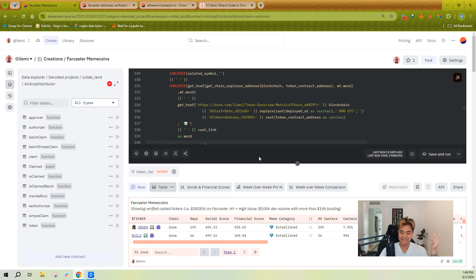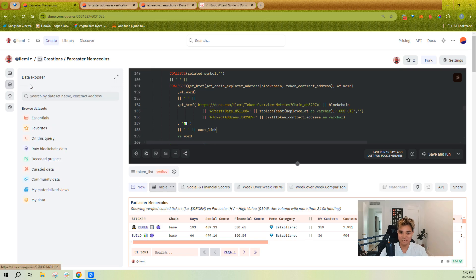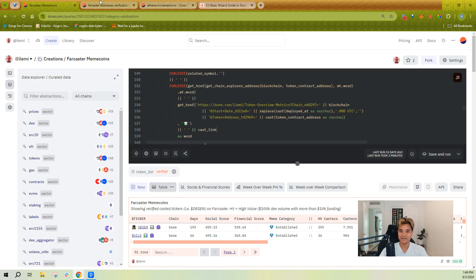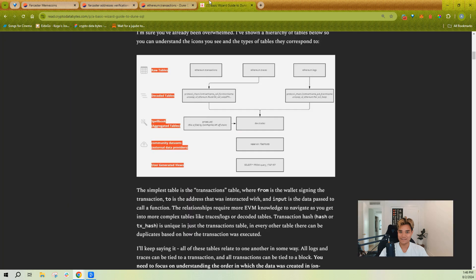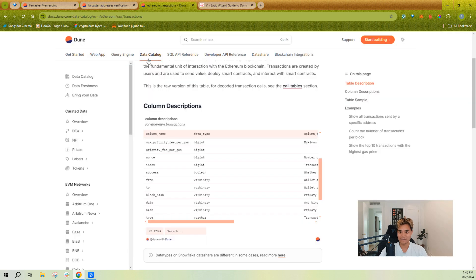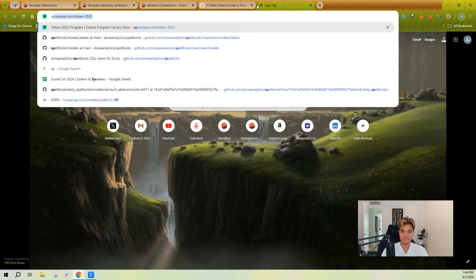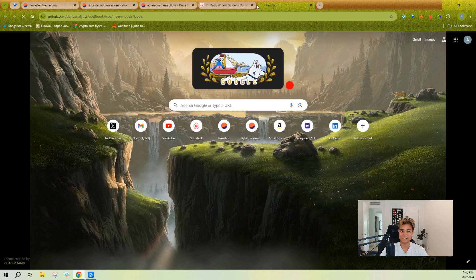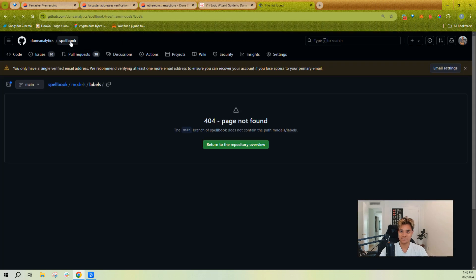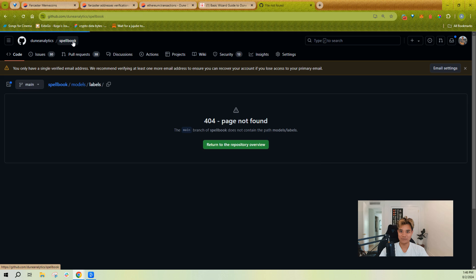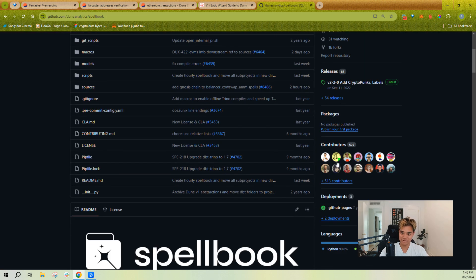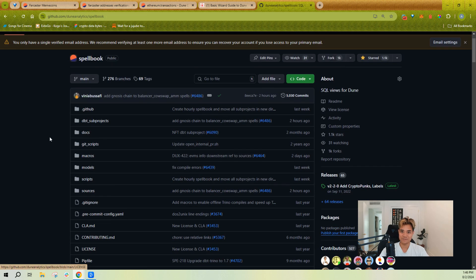Curated data is Spellbook. Spellbook is something that our community has worked to put together data for. If I just go to the Spellbook repo on GitHub, you'll see we've got over 500 contributors now who have added, I think it's like 4,000 different models in here.